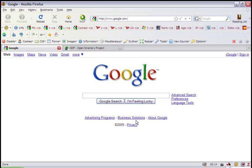DMOZ, also known as the Open Directory Project, is one of the places that Google goes to to find new and updated websites to crawl. It is not easy to get listed on DMOZ because it's human-moderated, which means after you submit your website an actual human being will visit your website and make sure that it should be added to the directory and added to the category that you've submitted it to.